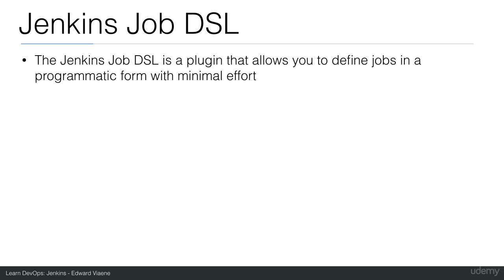I will now start explaining the Jenkins Job DSL. The Jenkins Job DSL is a plugin in Jenkins that allows you to define jobs in a programmatic form with minimal effort.